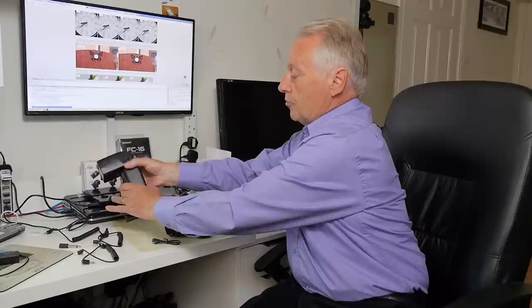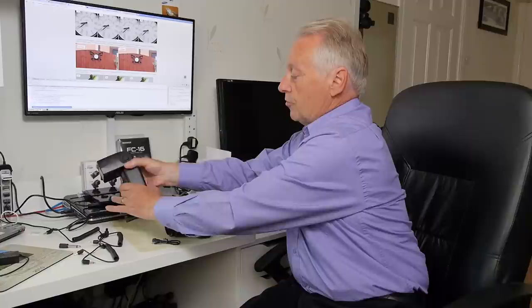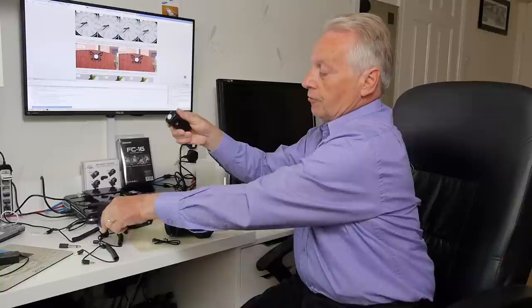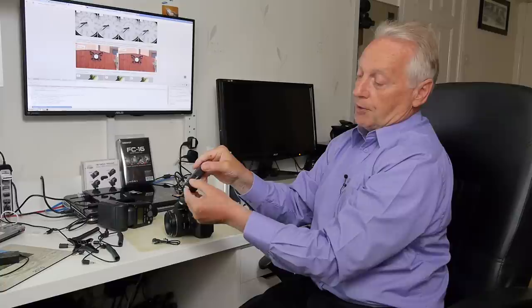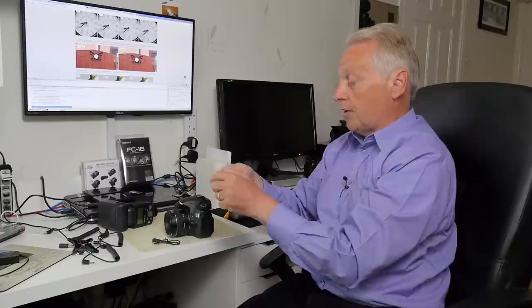So I removed the transmitter from the camera, remove the receiver from the flash, and we'll install the receiver onto the camera. On the side of the receiver we need to switch from flash mode to camera mode and the LED will change from a green LED to a red LED to remind you you are now in a remote shutter operation.